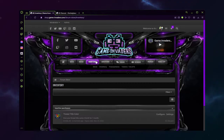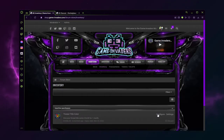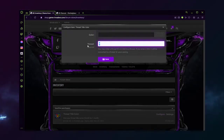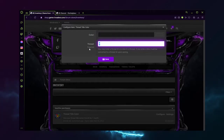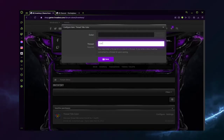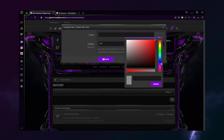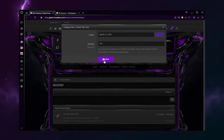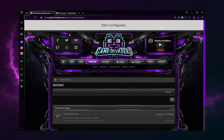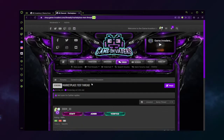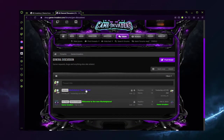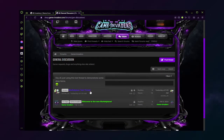We'll go to our Inventory, Configure, set your Thread Title number, select which color you would prefer, click Update, click Save, and now your Thread Title will change to the color that you set it.